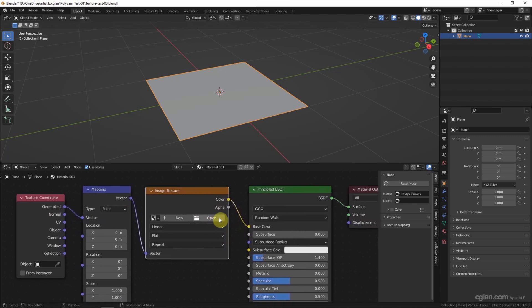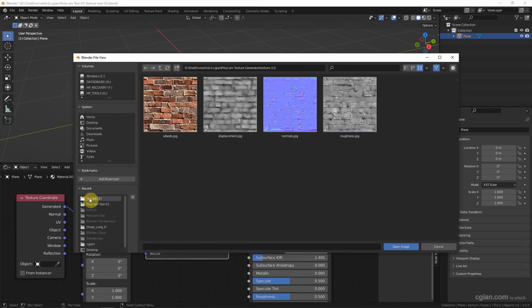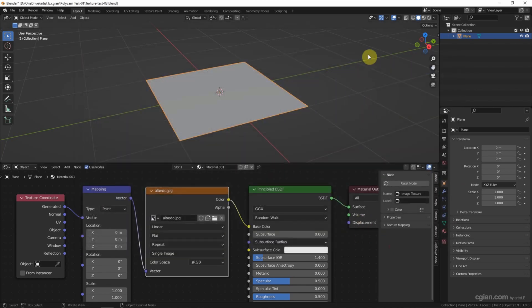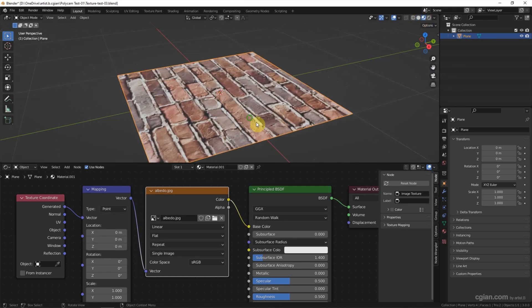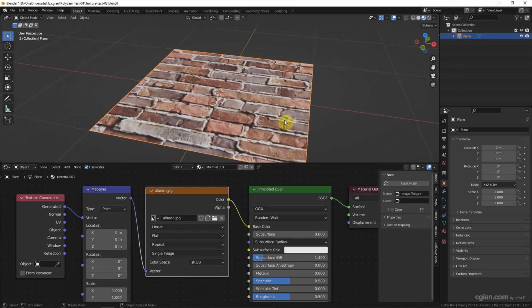We can now open and link the image, choosing the albedo texture first. Open the image and switch to Material Preview to view the texture.